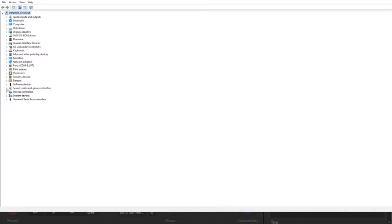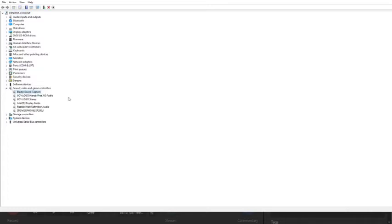Locate the section for Sound, Video and Game Controllers, then expand it. The driver you're looking for should say something like Game Capture or Elgato Video, something to indicate that it's video. If you only see the Elgato Sound Capture, then this is your problem.